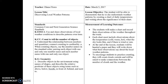Hello, this is the Discovering Local Weather Patterns lesson plan for Kindergarten. For this lesson I used Kindergarten Earth Science Standard 2-1, which is to use and share observations of local weather conditions to describe patterns over time. I also used two Kindergarten math standards.